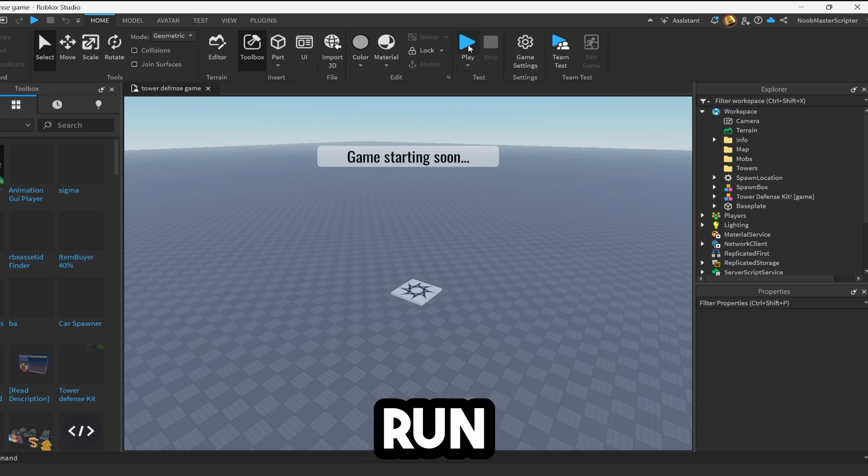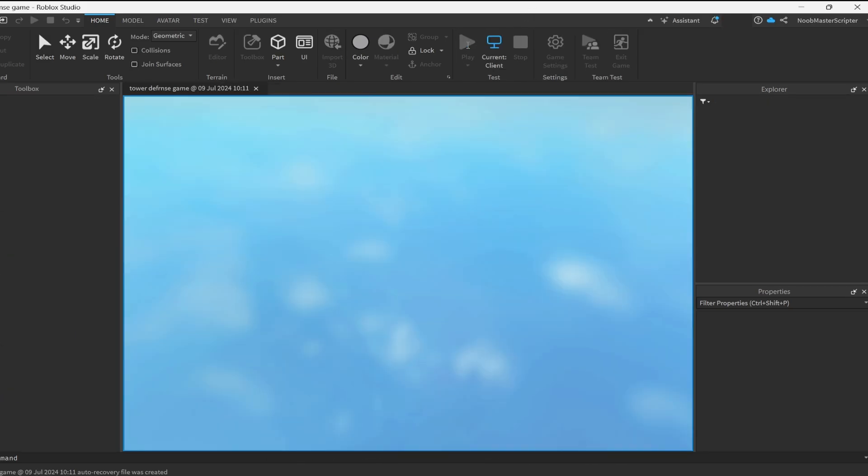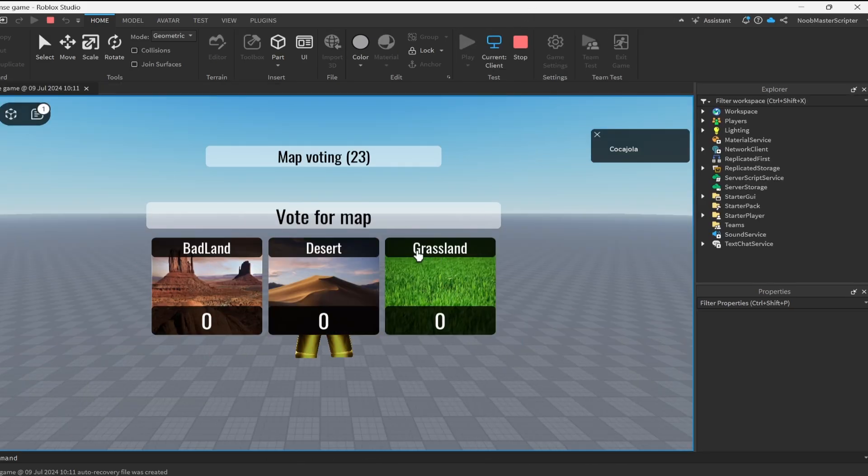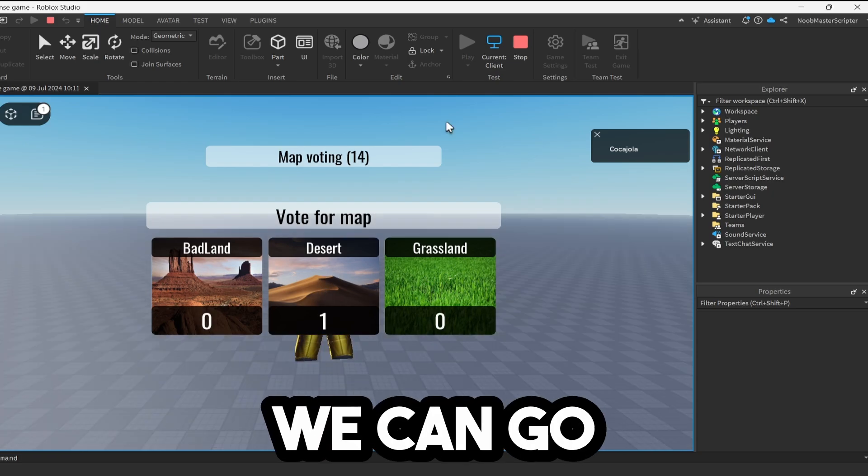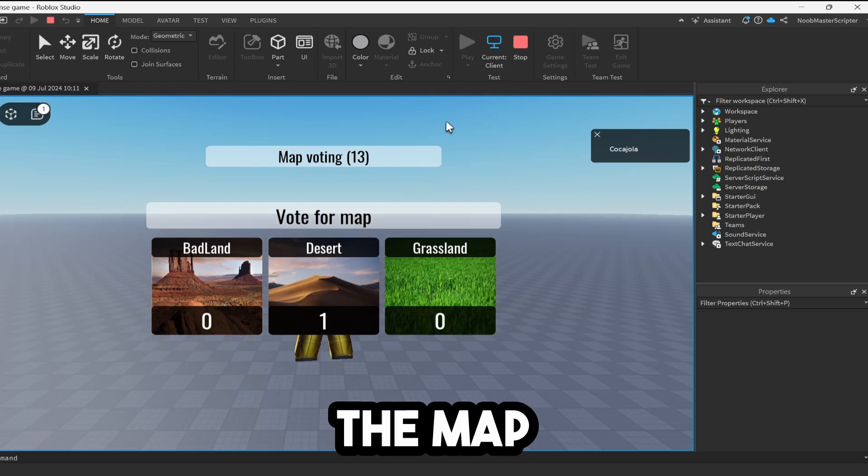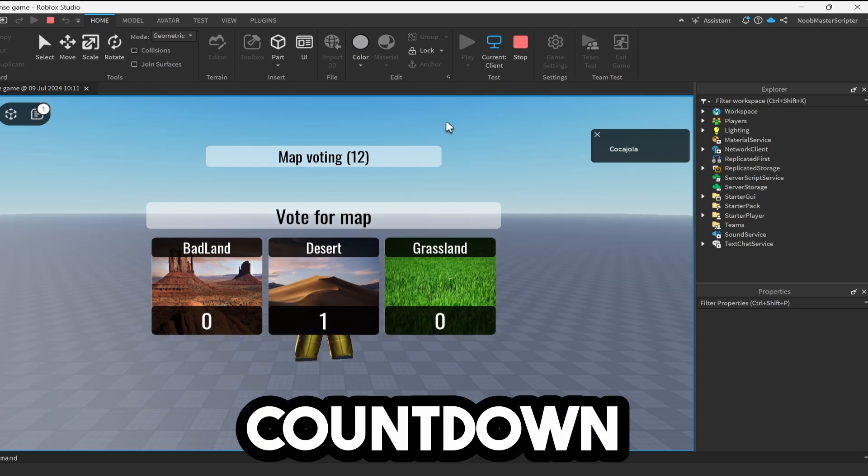So now our game should run. However, we are not done yet. If you miss the next couple steps, you will not know how to customize this. But let's say we vote for one of these maps. We can wait for the map voting to count down.